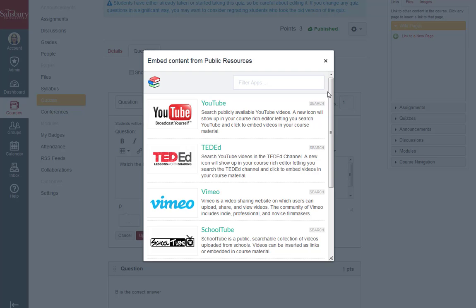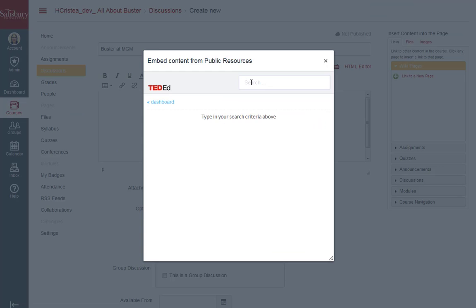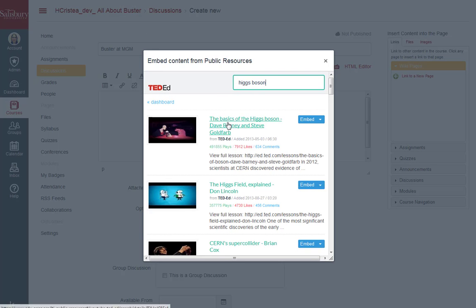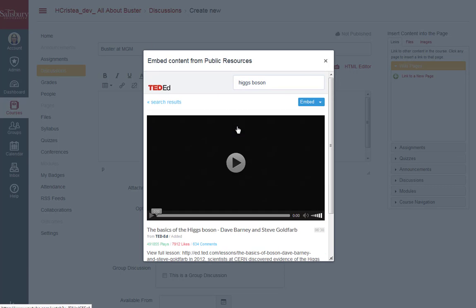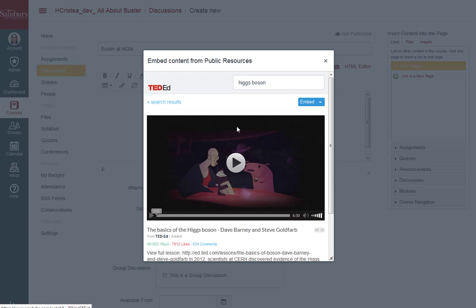With so many videos available to use through external tools, it is important to find quality instructional videos from these resources. You can select a tool and search a topic. When you select a video from one of the available services, it is important to preview the video to ensure that the information is accurate, the video is well produced, and that the picture and sound are high quality as well.